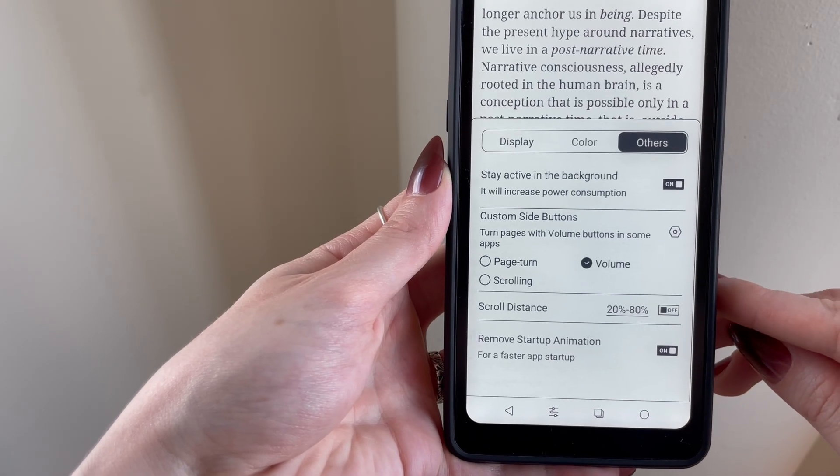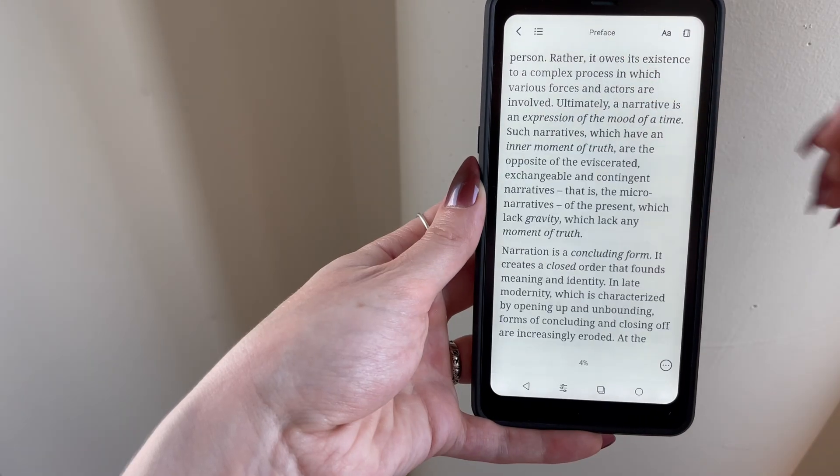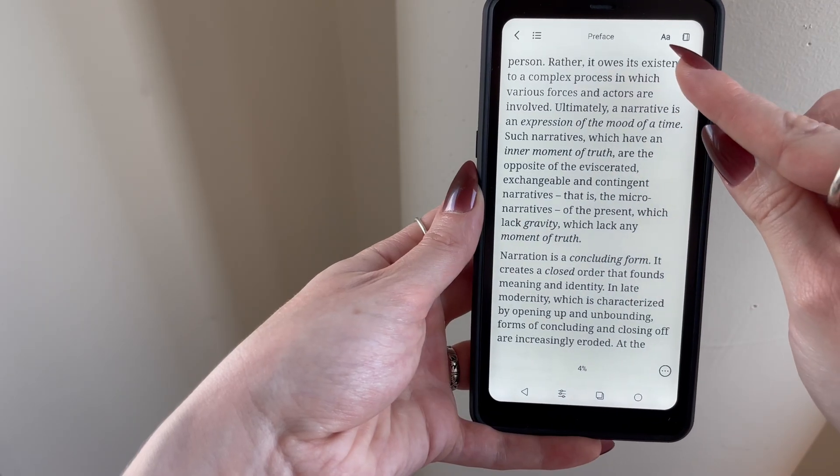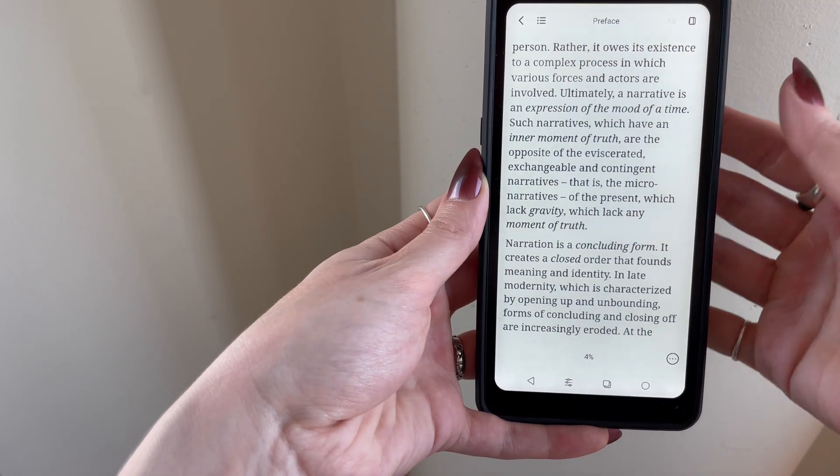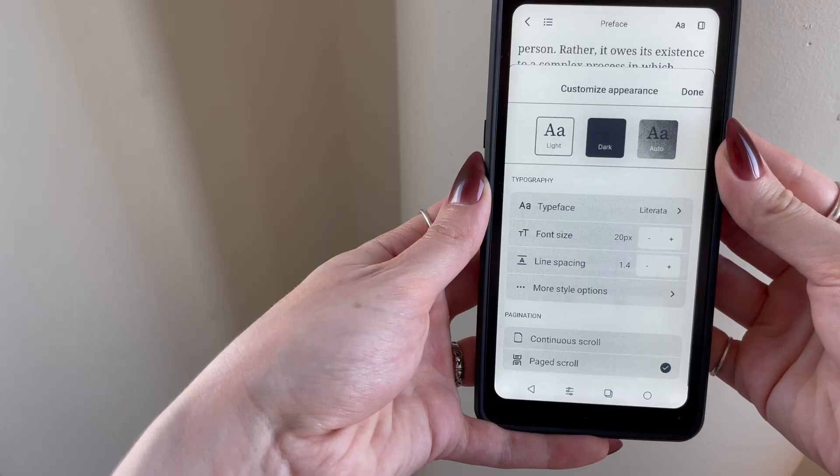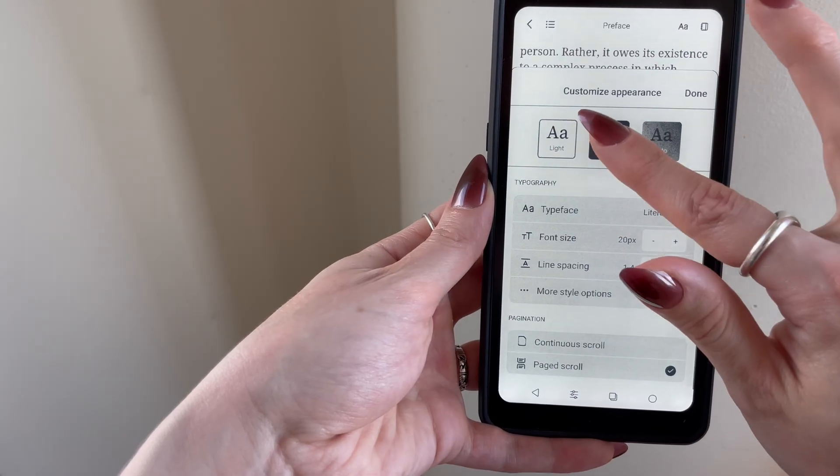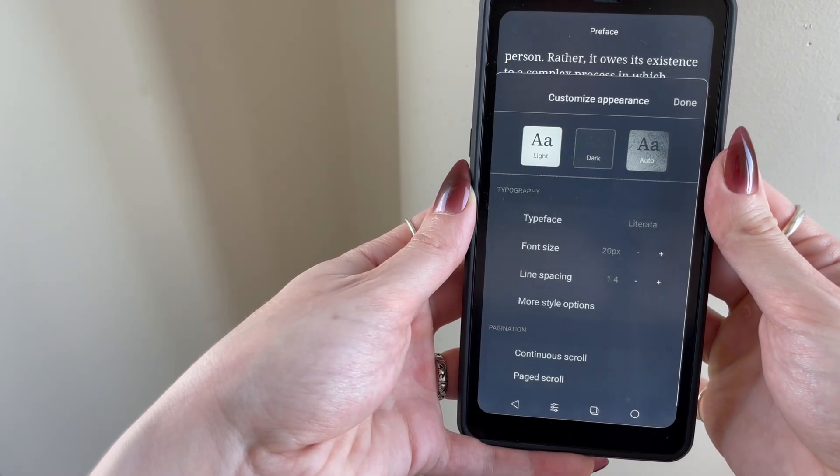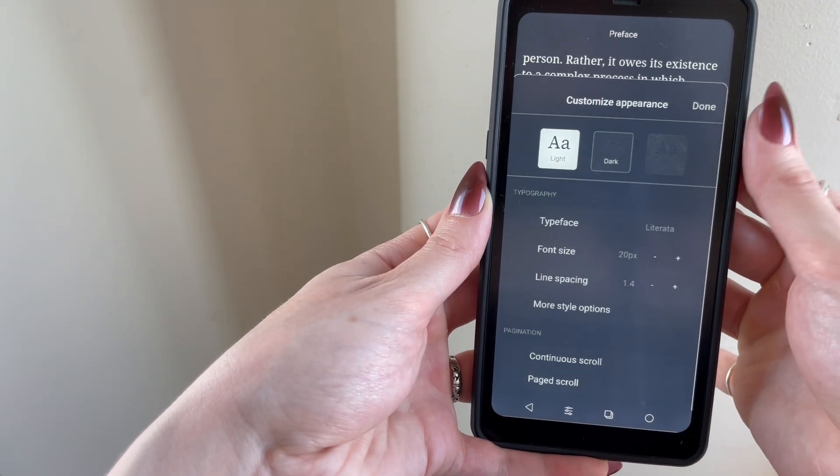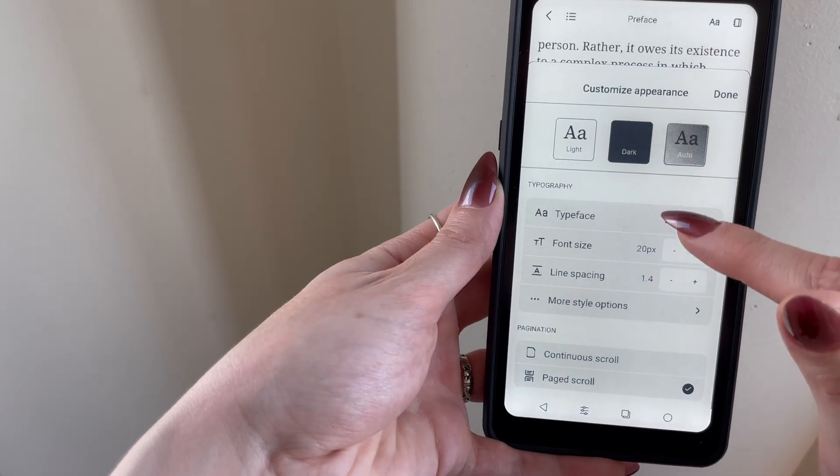Getting into Reader-specific settings, you can open up a document and then tap the double A icon at the top, which will take you into the appearance settings. Here, you can switch from light or dark mode, or set this to auto-adapt to whatever you've set for the device-wide theme. You can also adjust the font and line spacing.